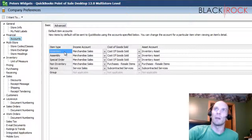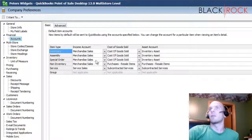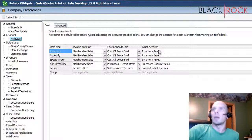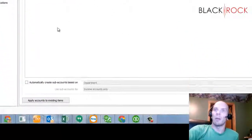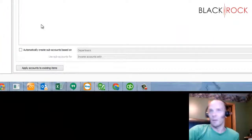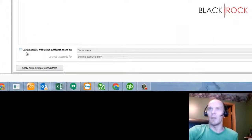Here we are on the Basic tab. We can see that all of our income accounts are Merchandise Sales, all of our cost of goods are Cost of Goods Sold, and the asset account is Inventory Asset.